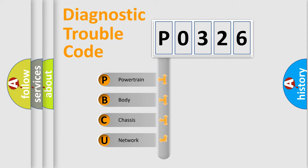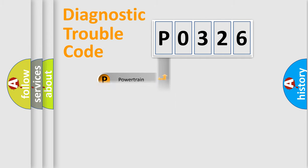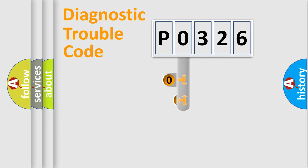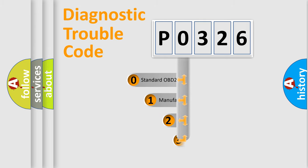We divide the electric system of the automobile into four basic units: Powertrain, body, chassis, and network. This distribution is defined in the first character of the code.